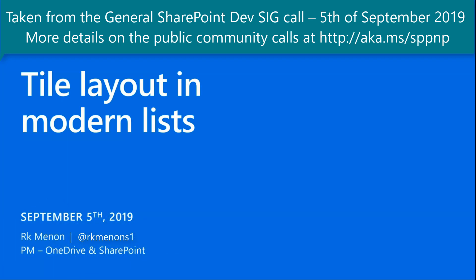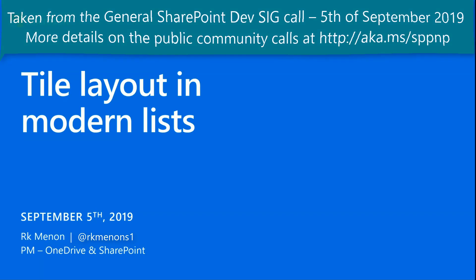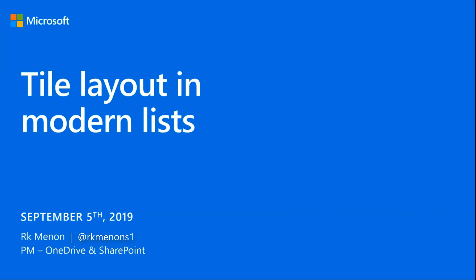Over the last couple of months, we've been getting a lot of feedback from the community asking for the tiles layout that we currently have in document libraries to be available on modern lists. We've heard your feedback and we're really excited to announce that you can now format your modern lists to appear as tiles.